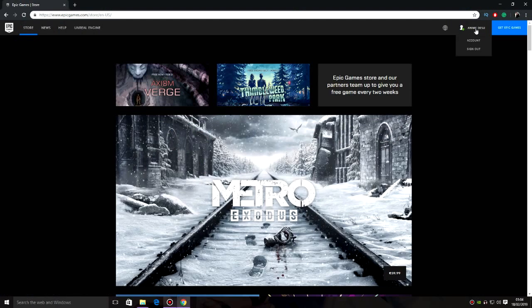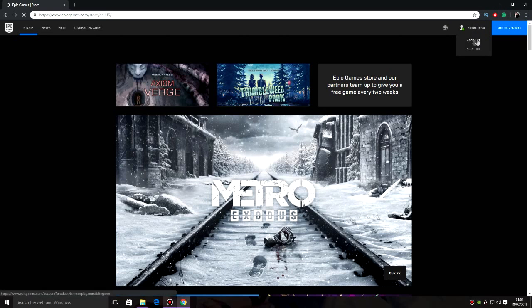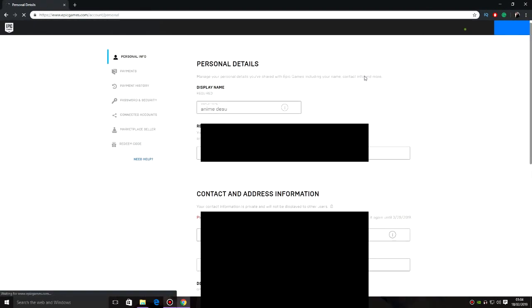Now that you're logged in, you should get your username right here. So you're going to hover over with your mouse here and click on Account. You should get all the personal details right here, including your name — and you can change your name here too, by the way; just click on the name, delete it, and type in whatever you think is appropriate. Here in Contact and Address Information, your email address should be right here in the first box on the left.